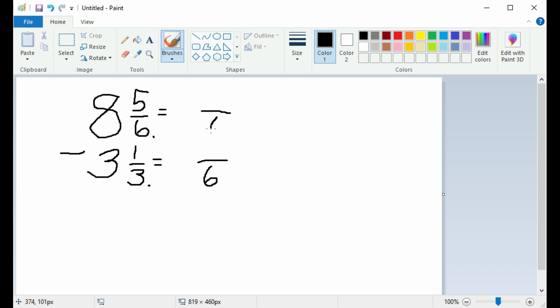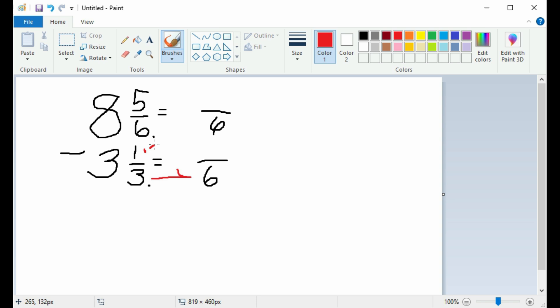The two denominators consist of 3 and 6. The smallest denominator is 3; the largest is 6. The number 3 can indeed go into the larger denominator without anything left over, so 6 is the common denominator. The bottom denominator of 3 goes into the common denominator of 6 two times.